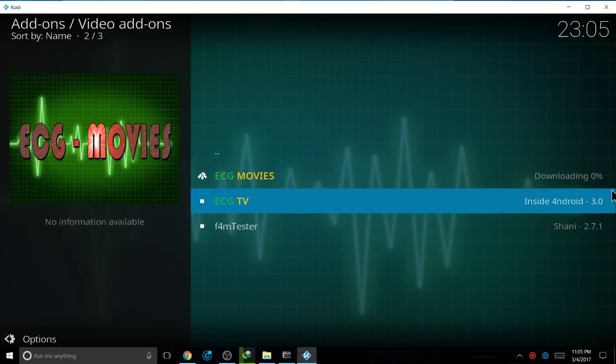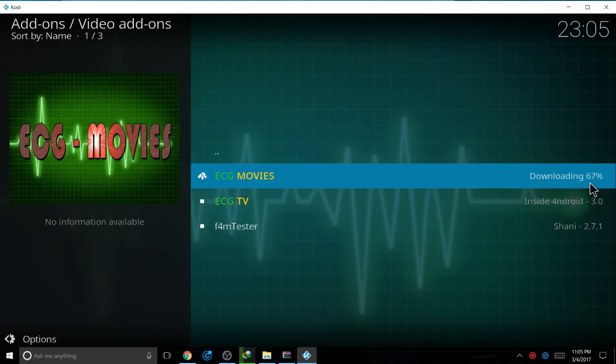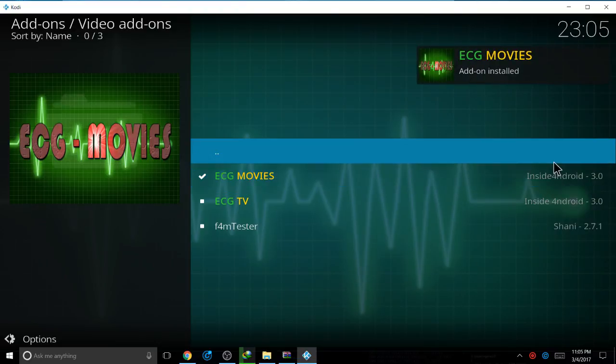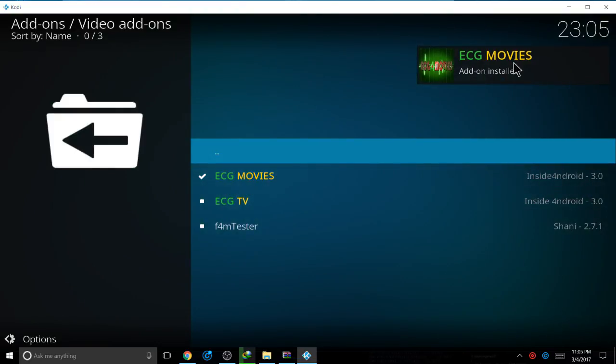And just wait until it's installed. Okay, cool. Now Egg Movies is installed.